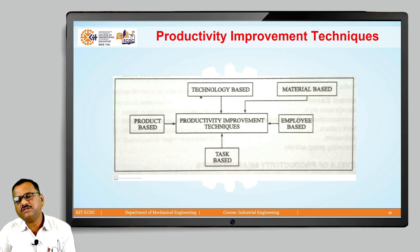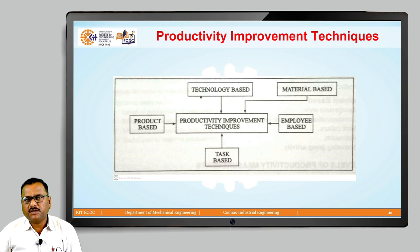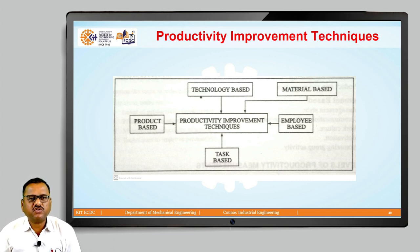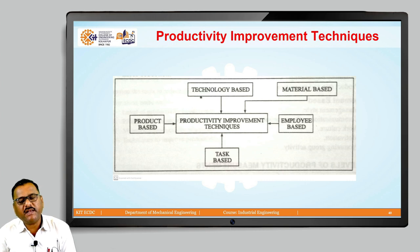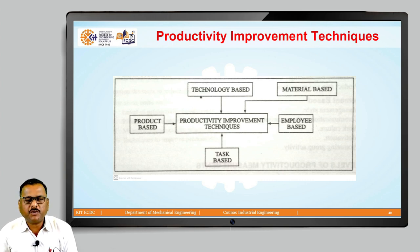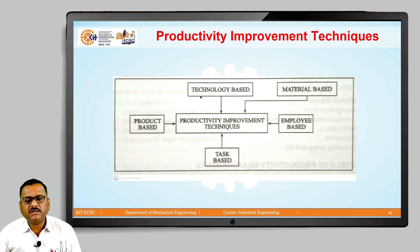To give an example: previously we were drawing or sketching part drawings with the help of a drafter or draftsman. But nowadays due to computer-aided design, or CAD, it is possible for us to generate more and more output within a short duration, within less time. Due to this, it is possible for us to make improvement in production.